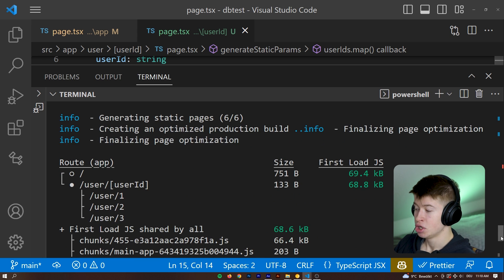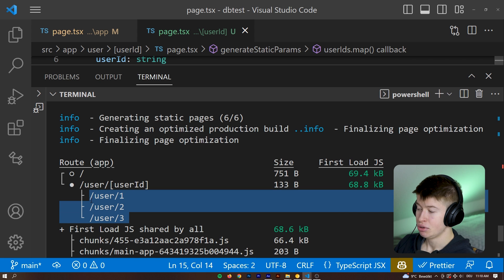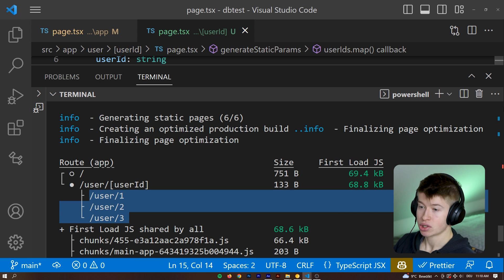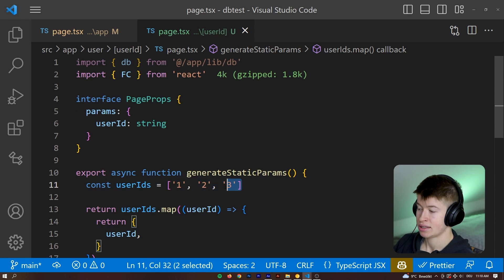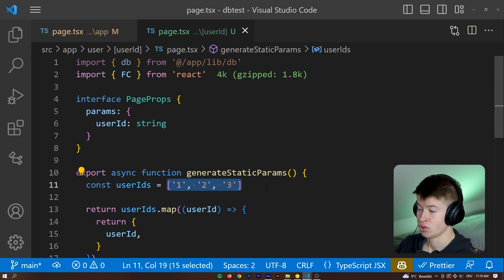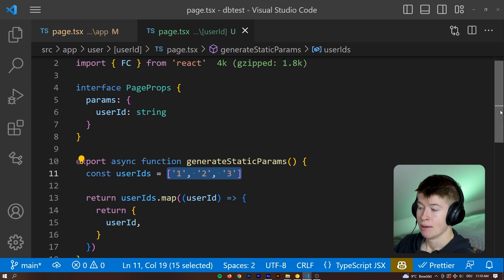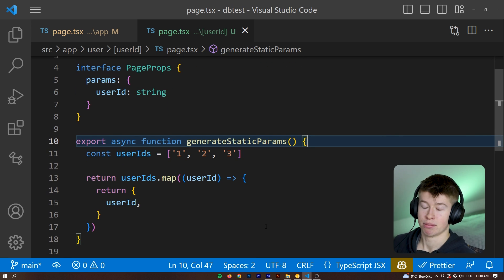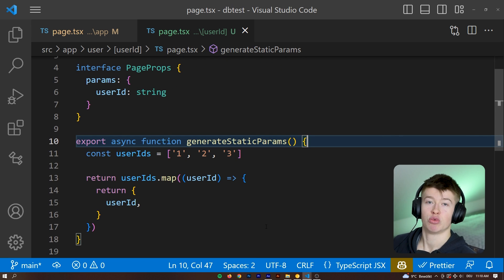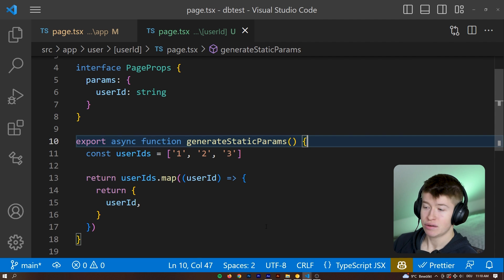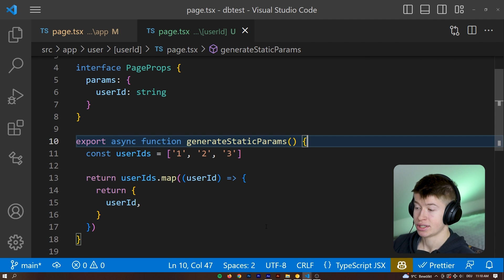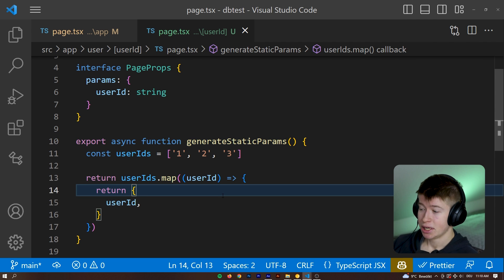it says SSG automatically generated a static HTML plus JSON uses get static props. And what we just did is pre-rendered the first three routes because we passed in those as the user IDs, meaning if we were to access them now in the browser, it would be way faster than generating the information we need for them at runtime.